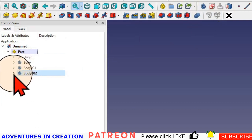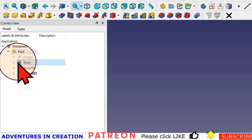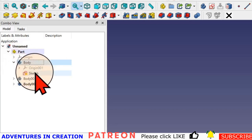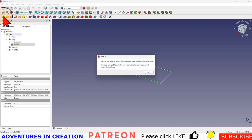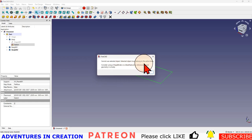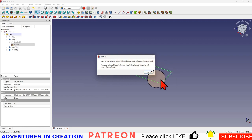The next thing is if I take my sketch inside this body and I pad it, I immediately get 'I cannot use selected object.' Selected object must belong to the active body. Consider using a shape binder, basic feature, or some other reference external geometry in a body. Now that's not very informative.